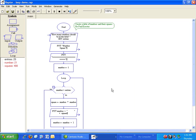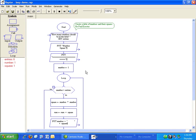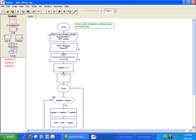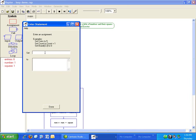Our program is not done yet. We still need to compute the sum of our squares. We need another variable. We'll call it sum. Before we have any squares, the value of sum is zero. So we'll initialize it before the loop. Sum is set to zero.